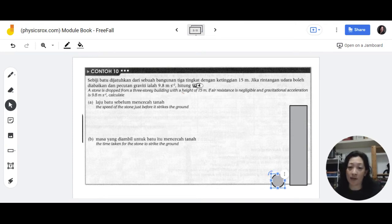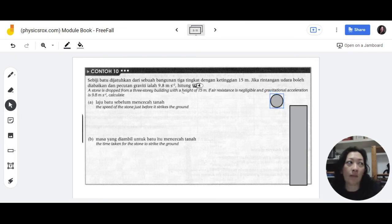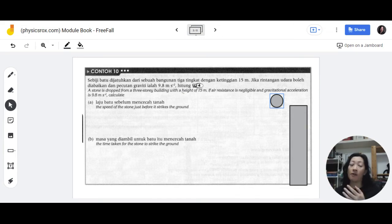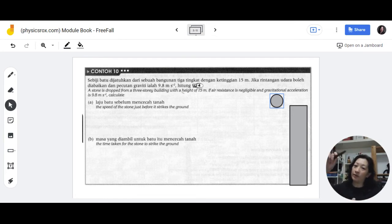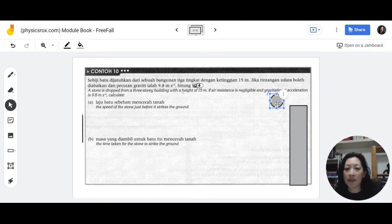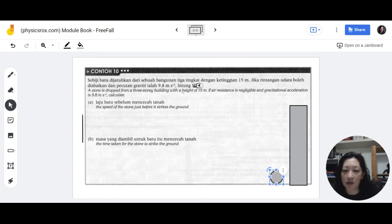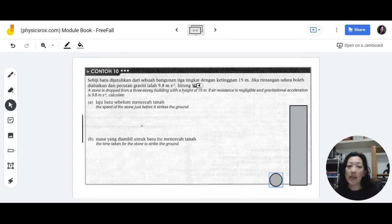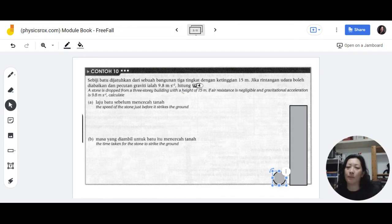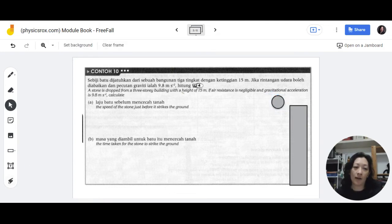Remember that acceleration involves an increase in speed. When you drop an object it gets faster and faster — its velocity is increasing. The velocity increases right up until just before it strikes the ground, then there's a sudden change to zero when it hits. So you need to determine the maximum speed — the velocity of the stone just before it strikes the ground.